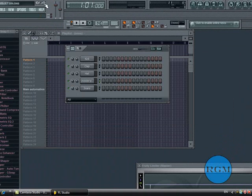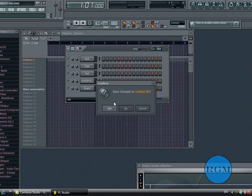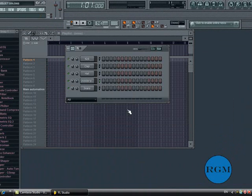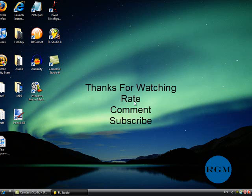Thanks for watching. Rate, comment and subscribe. And hope to make new videos soon.